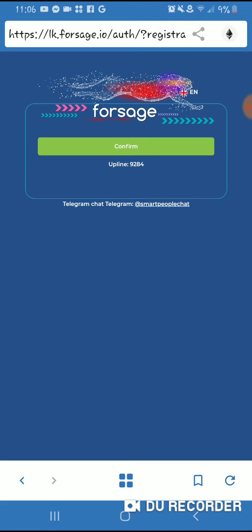When you come back to automatic, it will bring you back to the screen. So you'll just hit the automatic again. Then it will give you the upline number. Then you hit confirm.